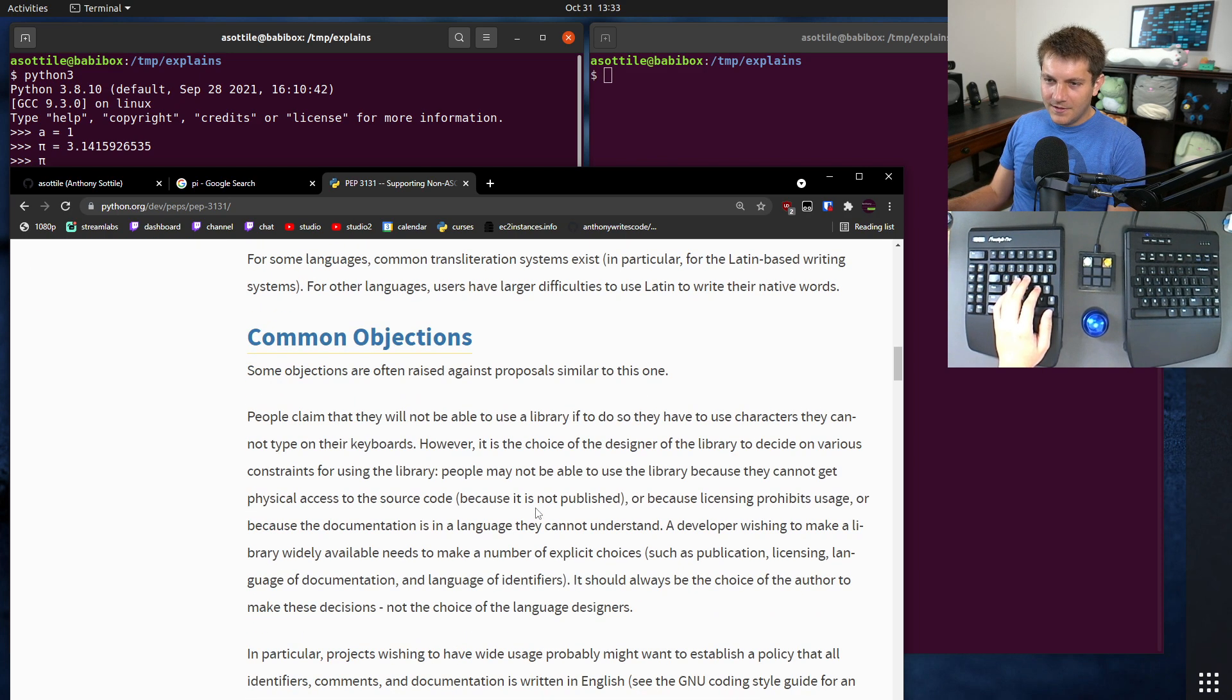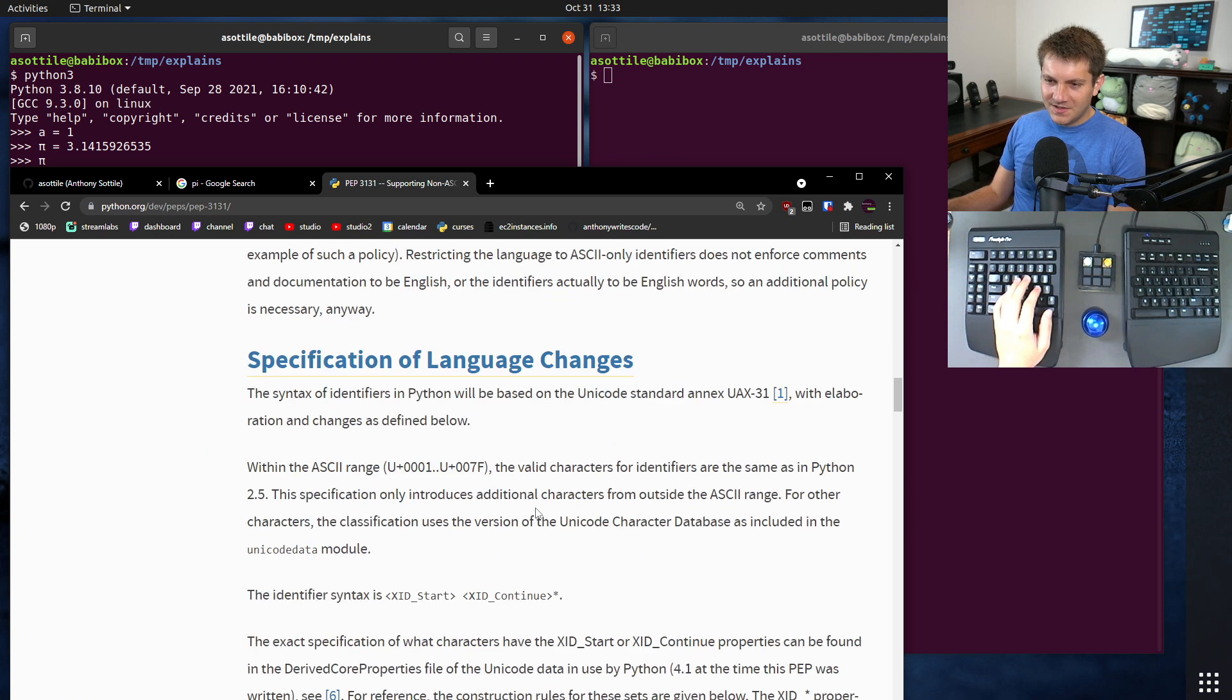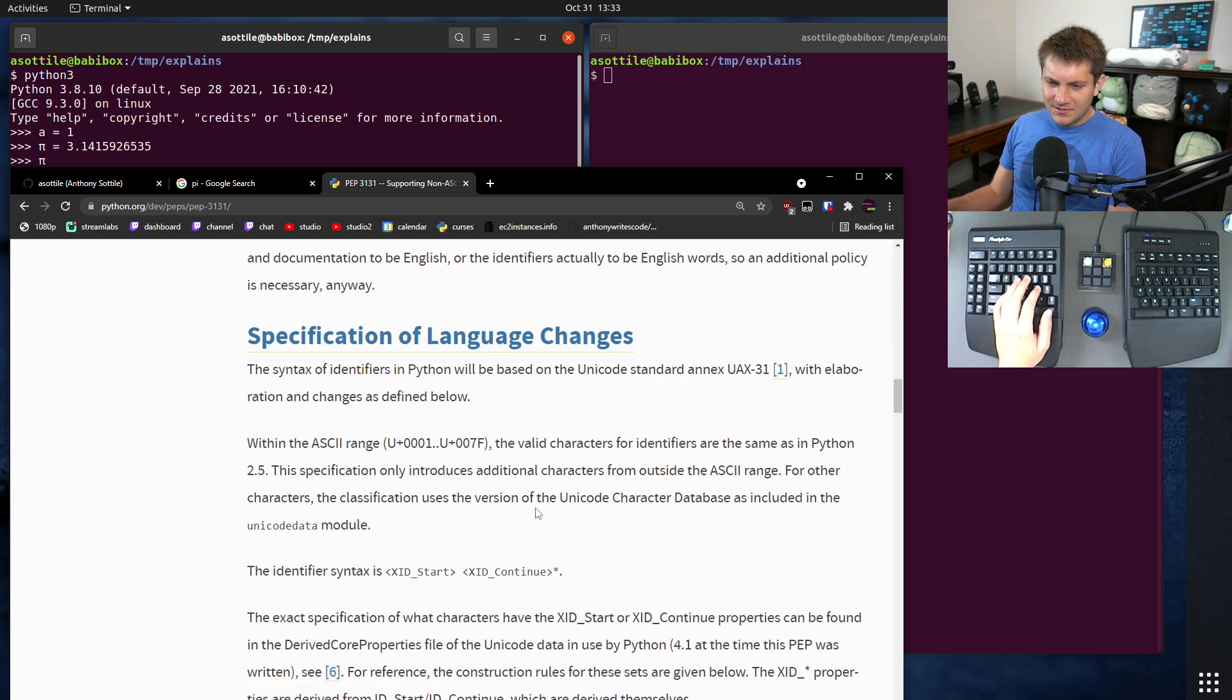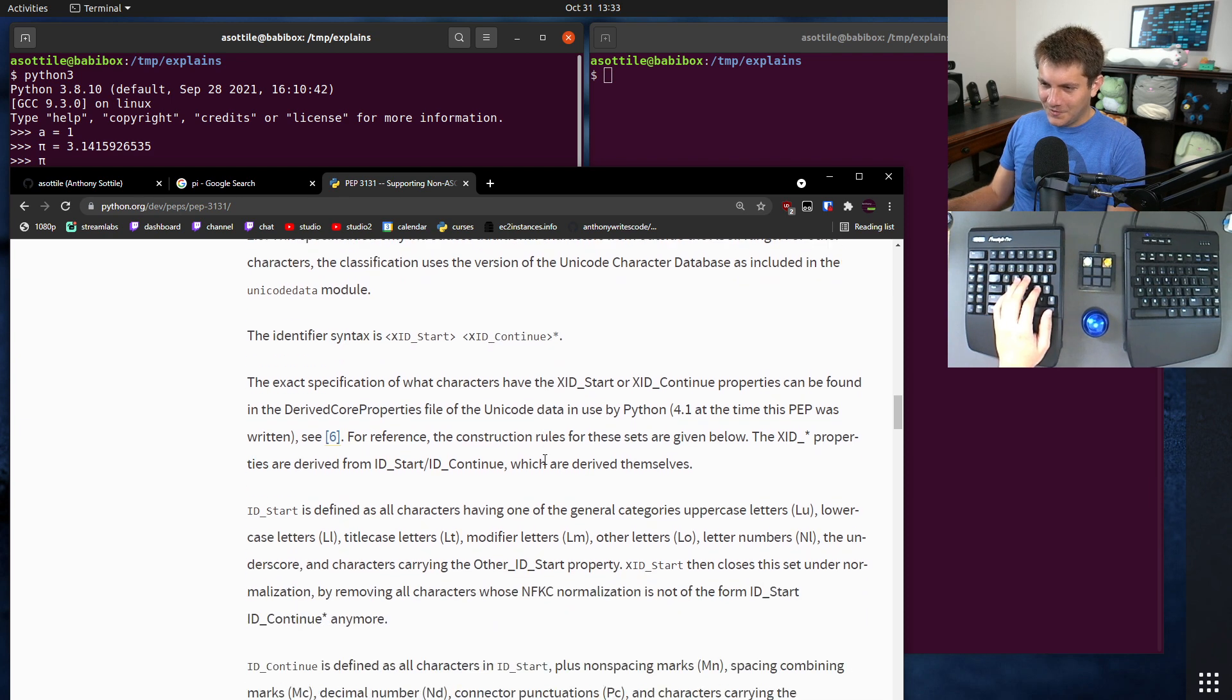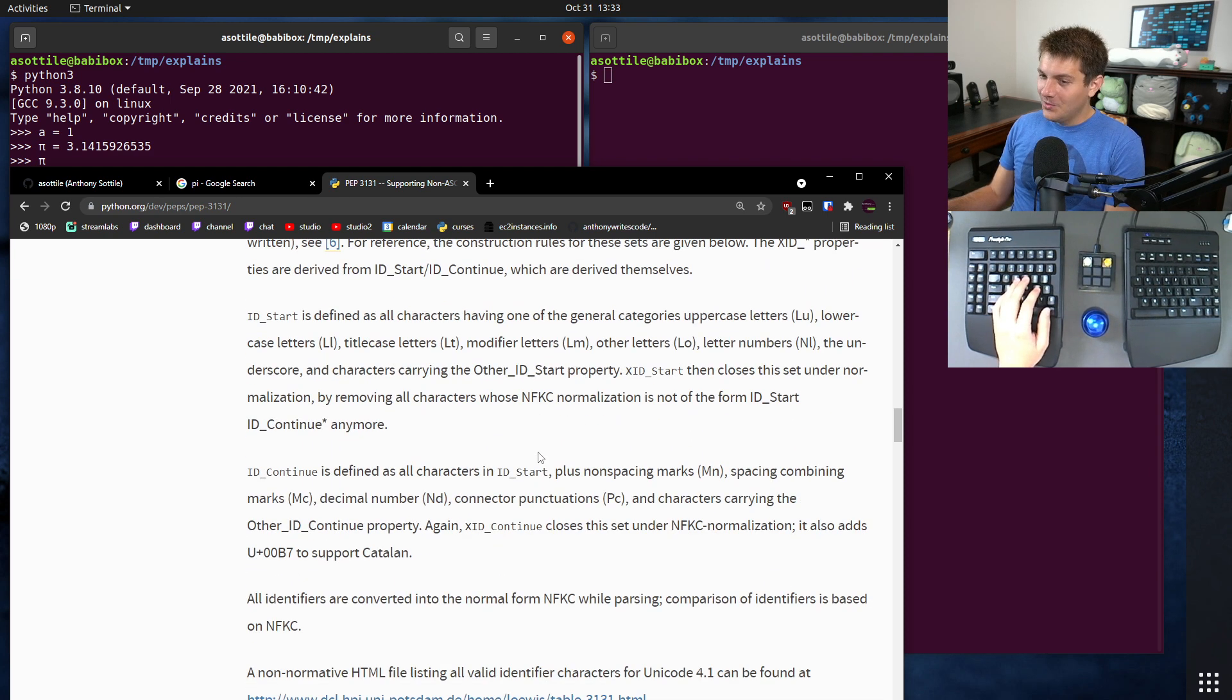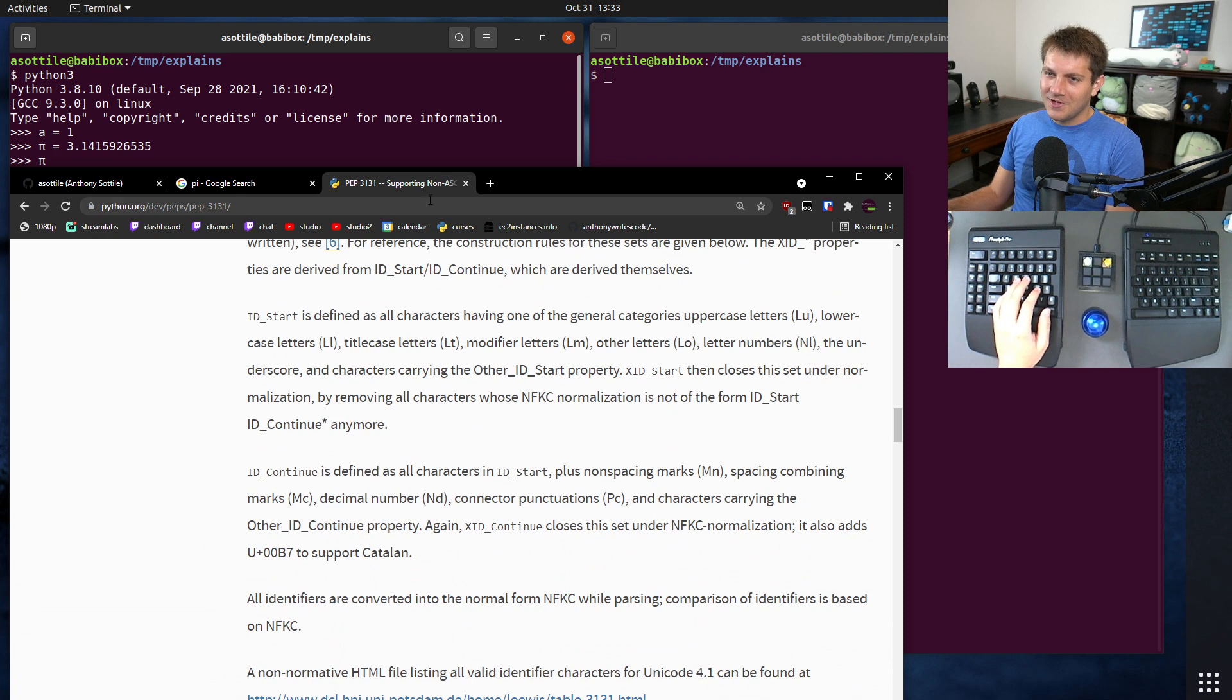Tell us what they are. XID start, XID continue. So whatever characters fall into that realm.